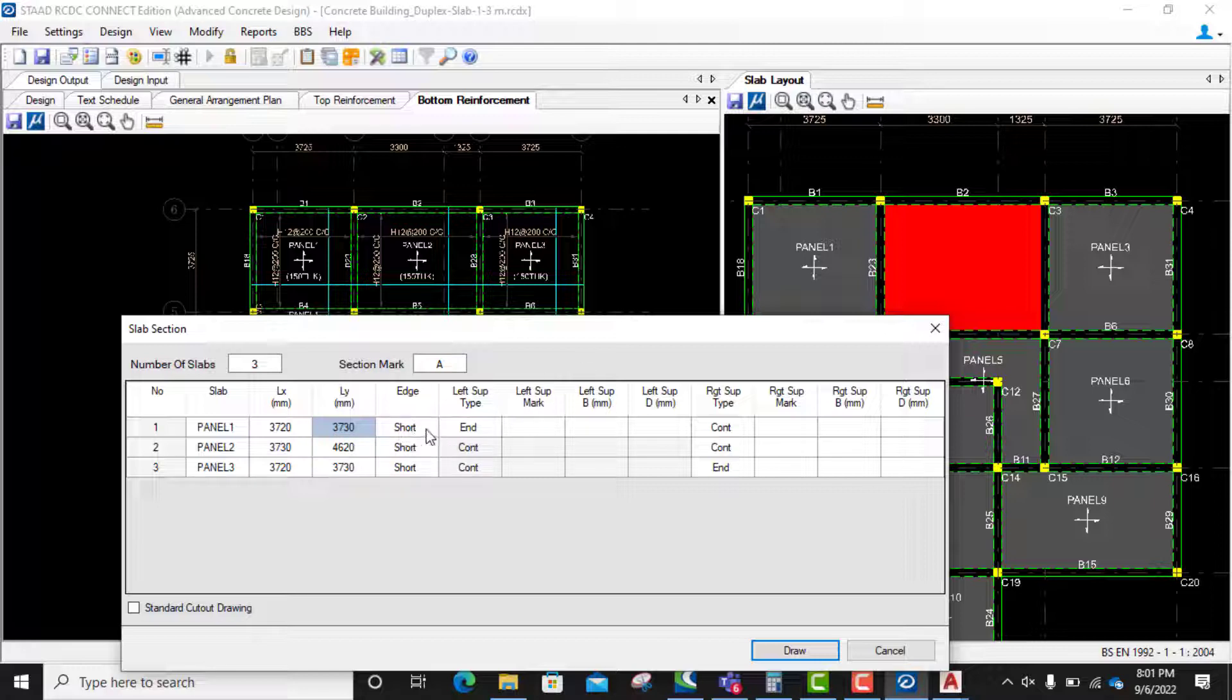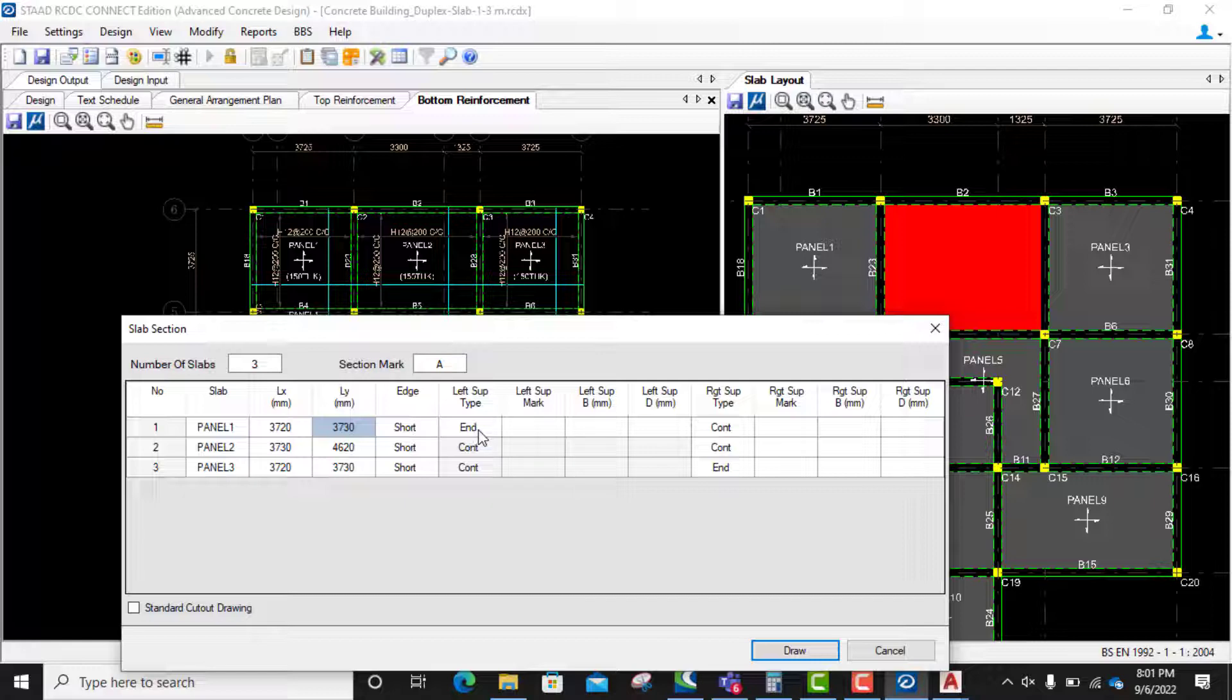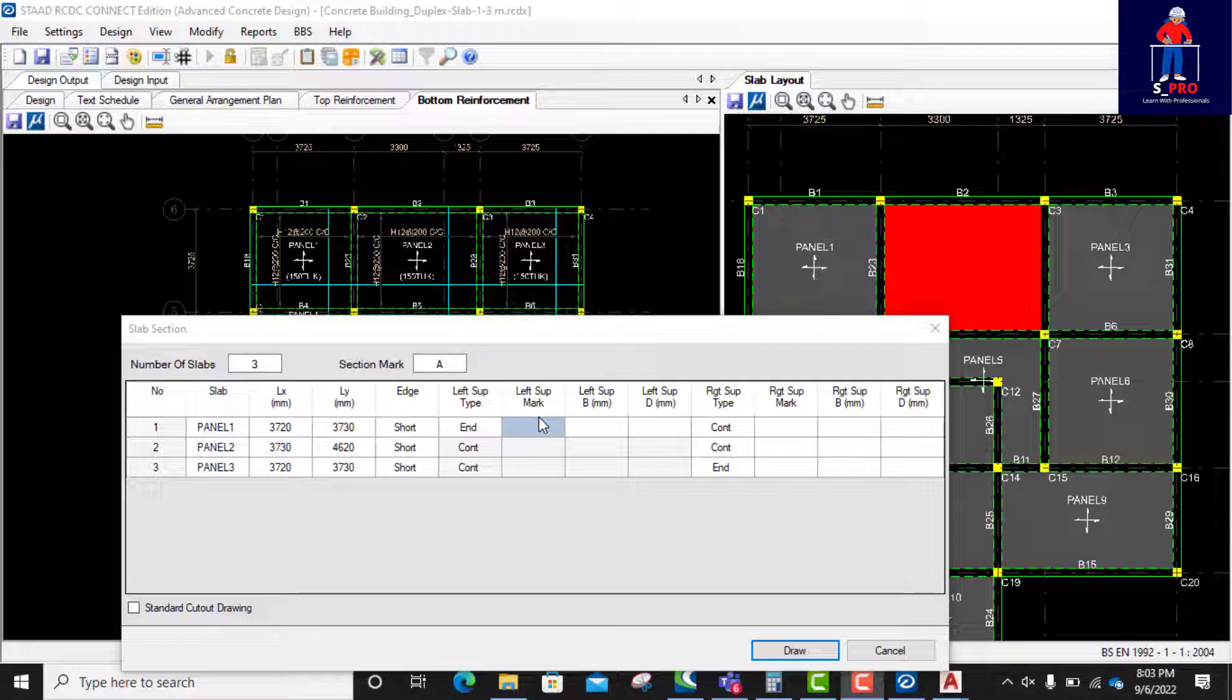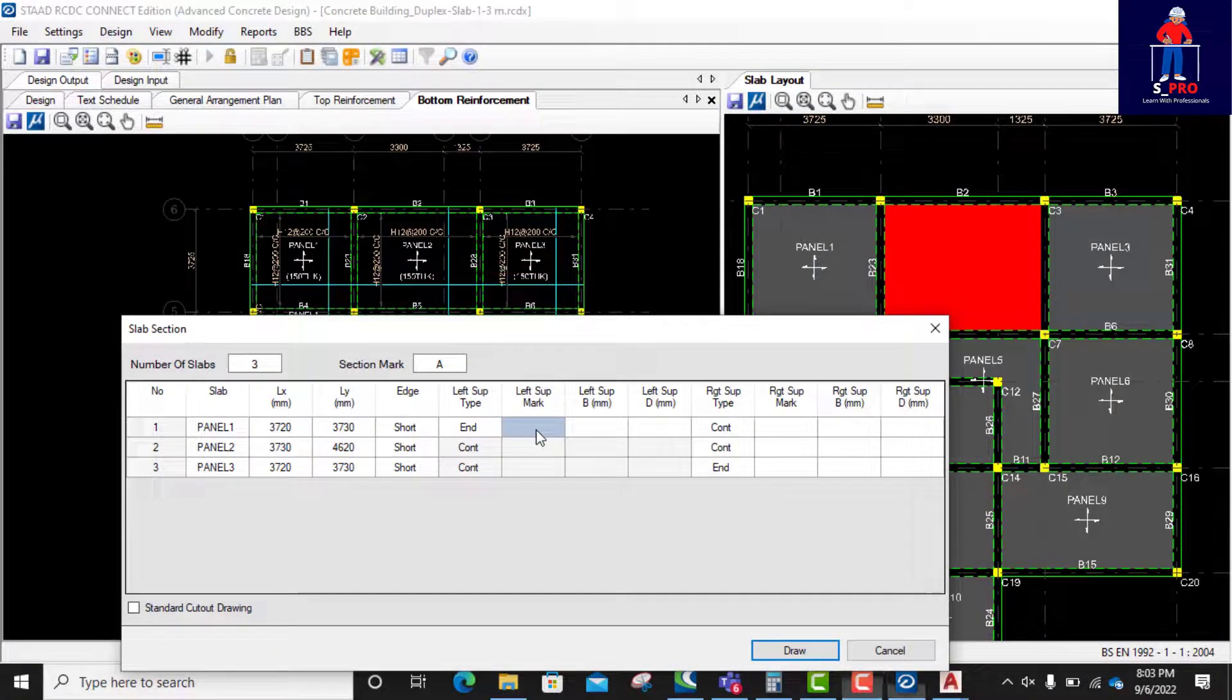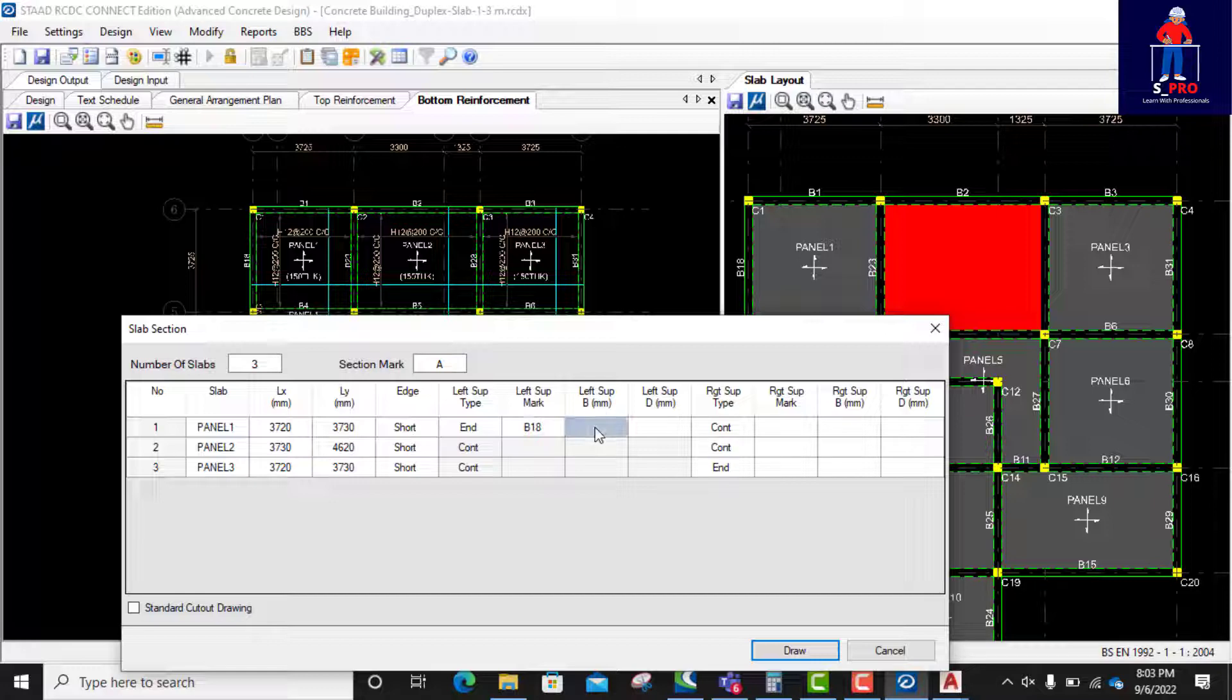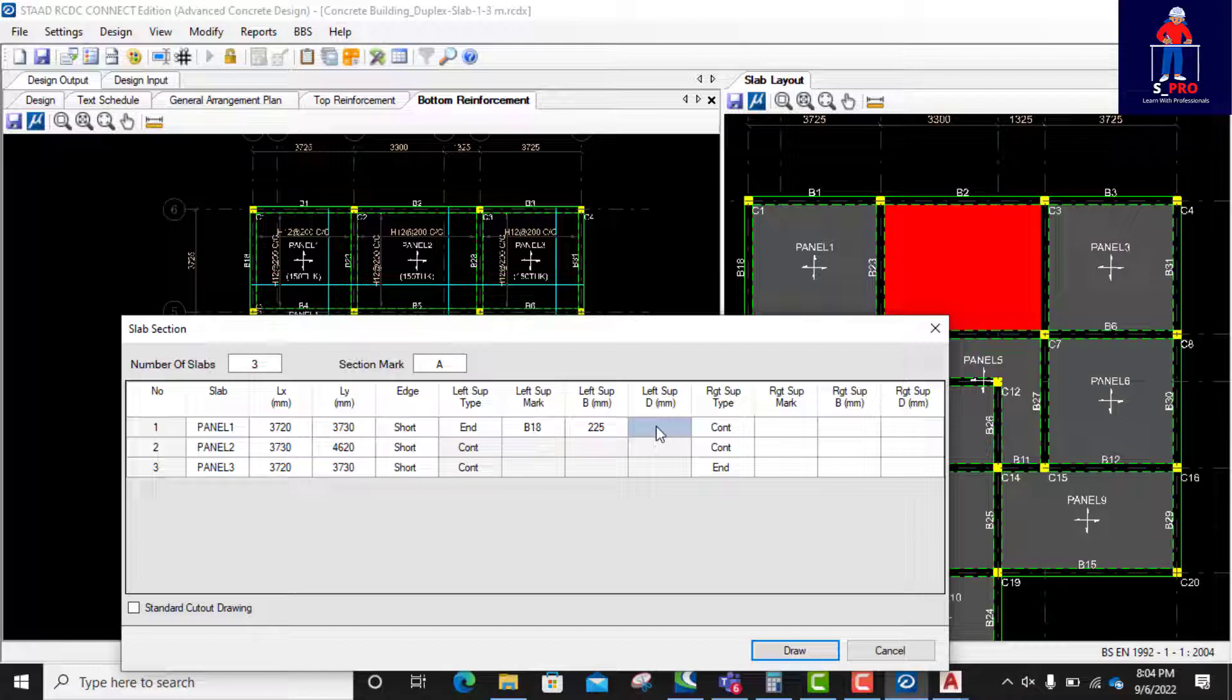I need to also put some things. Okay, this one is left support mark. What's the left support mark? So if you look at this beam, is the support of this slab. So the mark of the support is B18. So I'll put B18 here. B18, left support mark. Left support breadth, 225. Left support depth, 450.